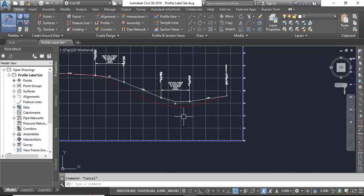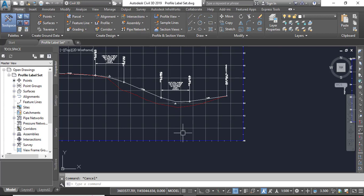You can also practice this exercise on any other profile which you have already. If you have a label set on any one profile, then you can save that as a set of label set and you can import them later on any other profile.